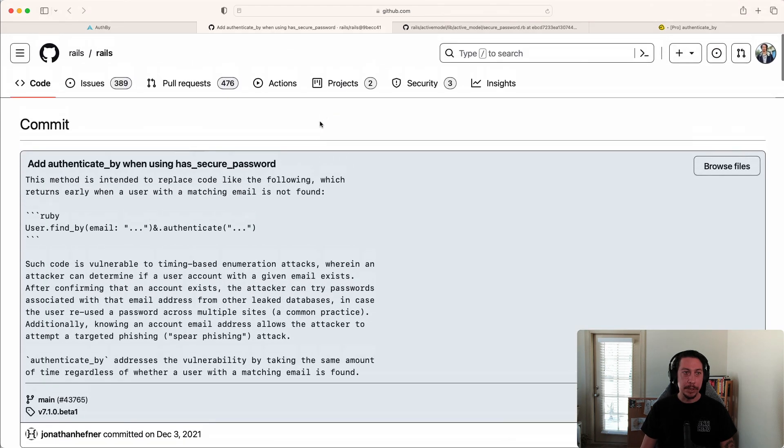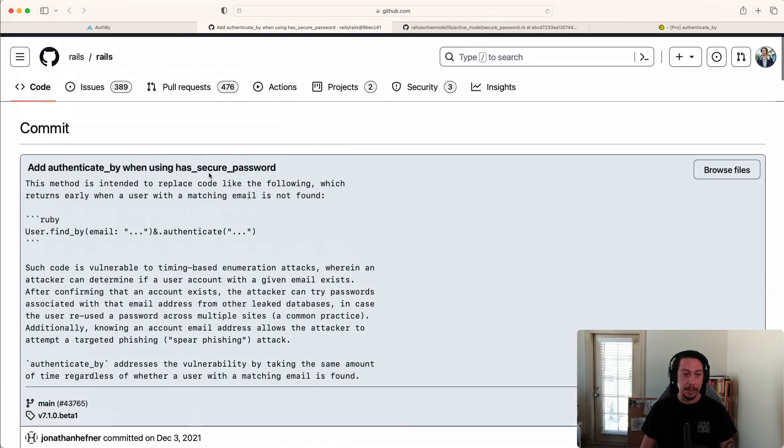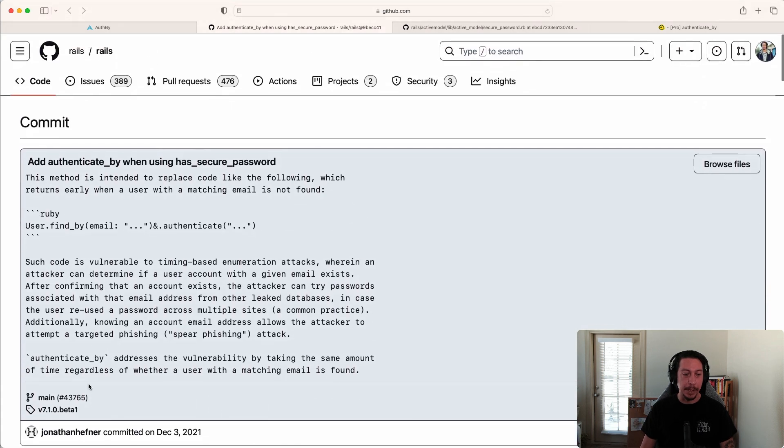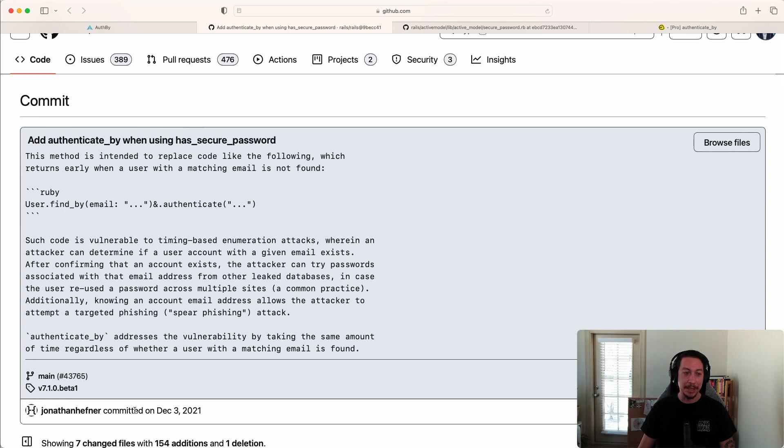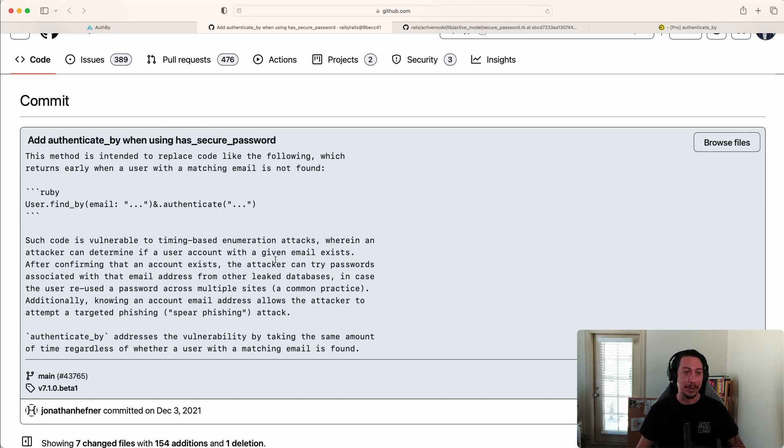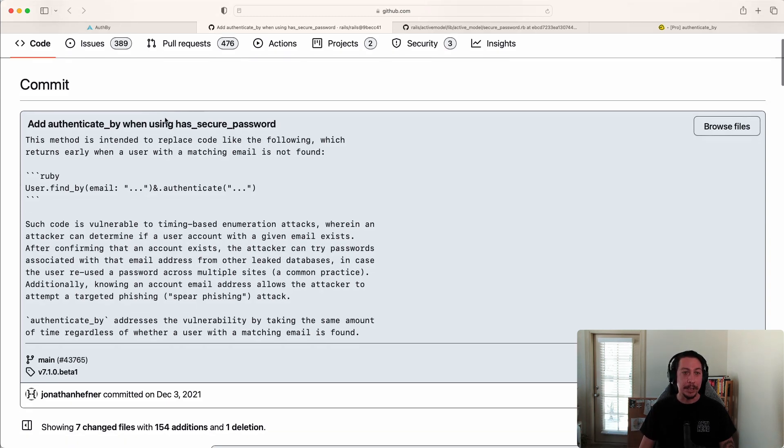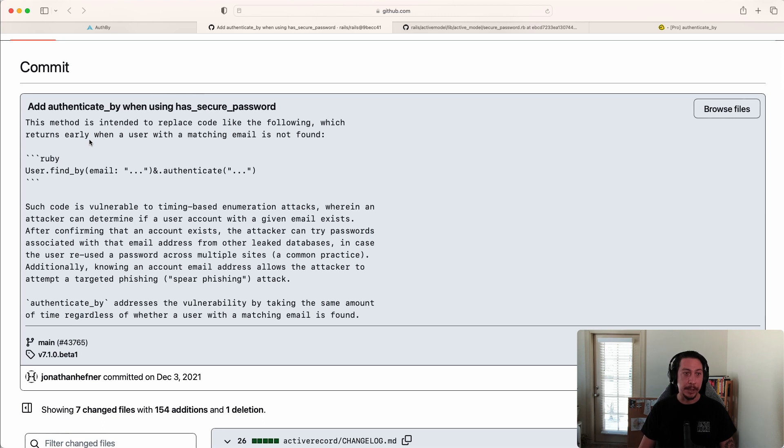Popping over to the pull request where this was merged in - this was submitted by Jonathan Hefner, a fellow Louisianan. Jonathan, if you're watching, hello and thank you for this and everything else. Looking at the commit message here, we can get a little more insight as to why this was introduced in Rails and what it's solving.